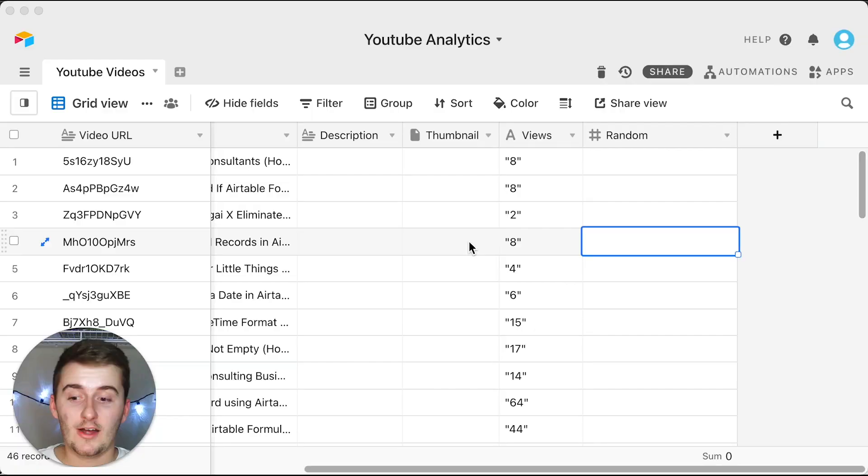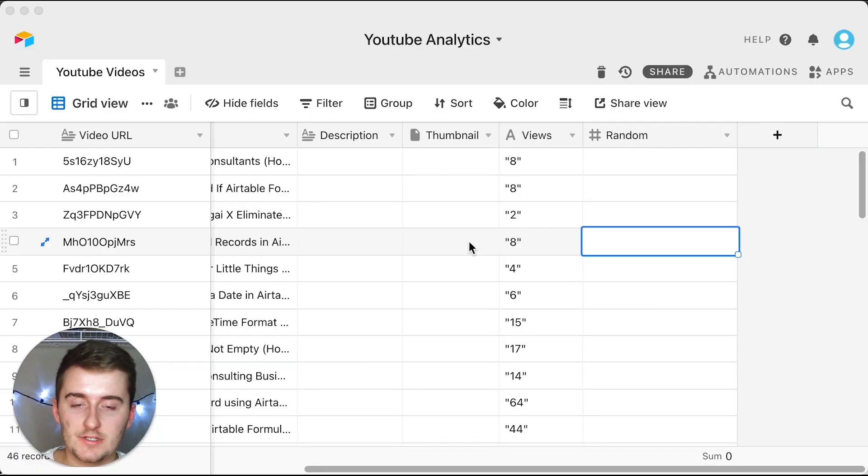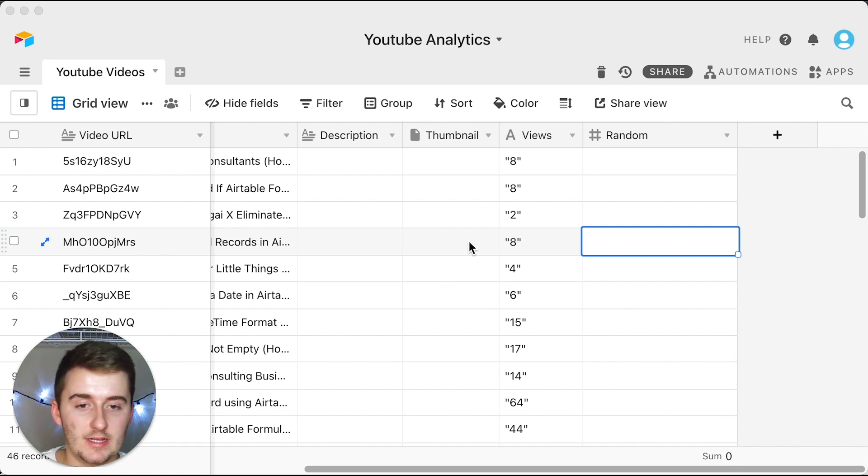But without further ado, we'll get right into the video. Alright, so as you can see we are in our Airtable database here and I pulled up this YouTube Analytics one because I've just been playing around with this one.